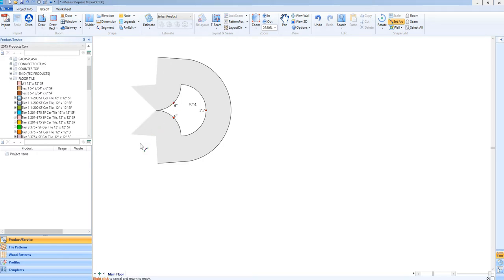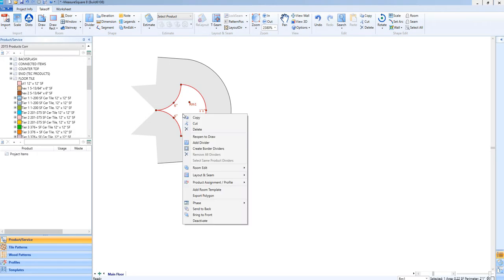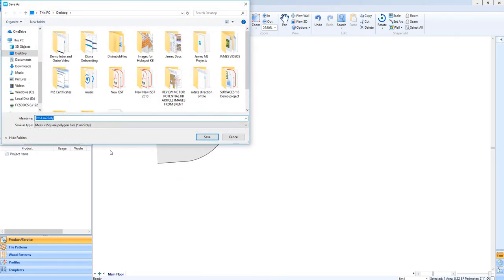Let's right-click on the room to select Export Polygon and then save to an easily found location.